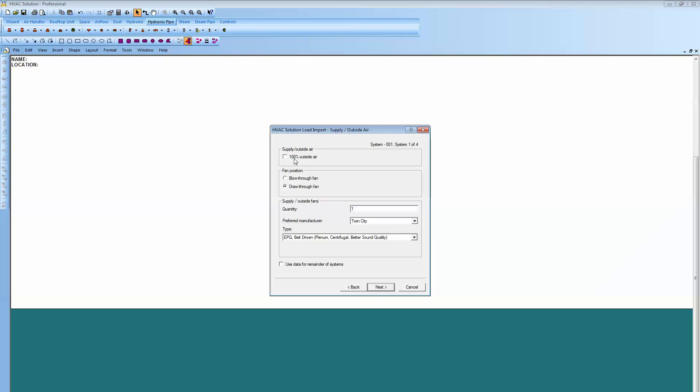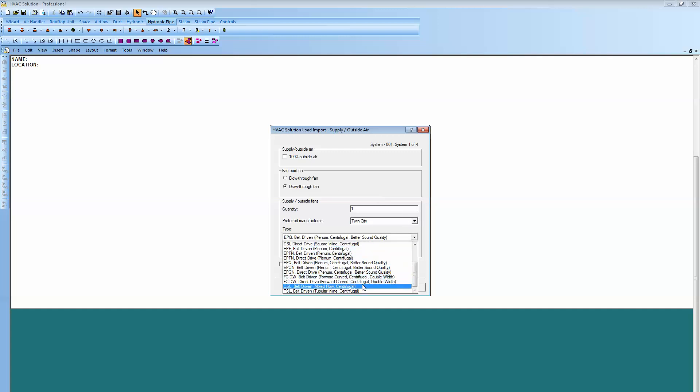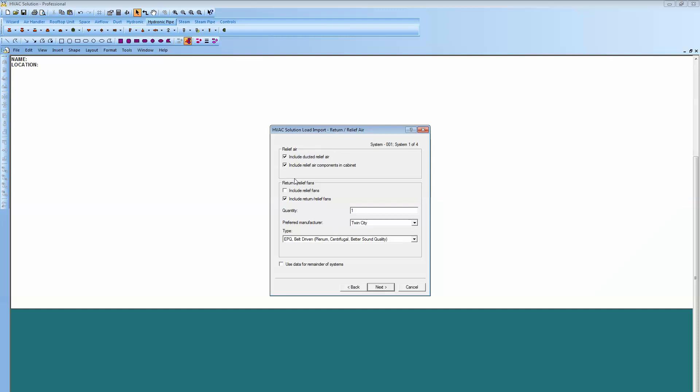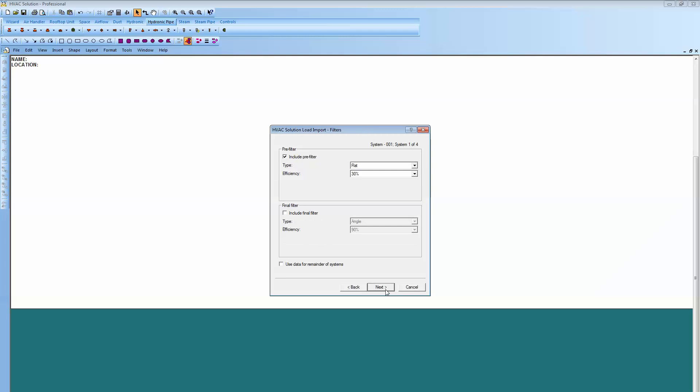Here we can select the type of fans we want and draw or blow through. It's selected draw through because that was what was input in the Trane file. I'm going to come down here, leave it TwinCity and then come down and select a mixed flow fan. For my relief, return air, I'm going to leave that selected. That's going to put the fan right in the air handler. I'll come down and put a quantity of two fans in there and I'll even select those to mix full fans as well.